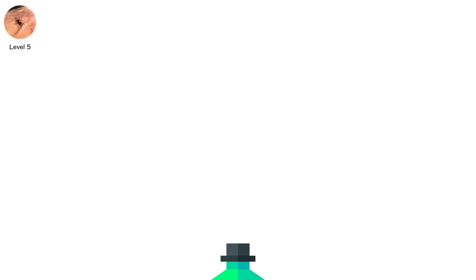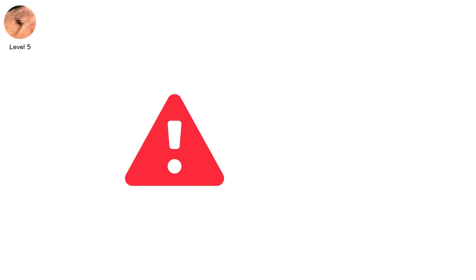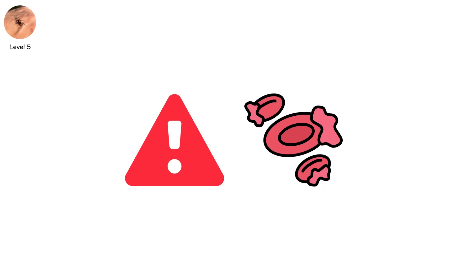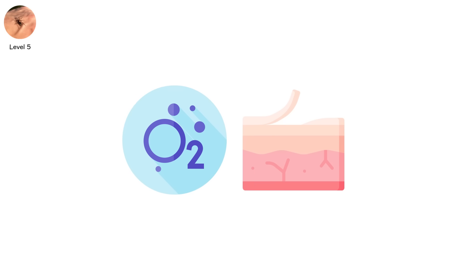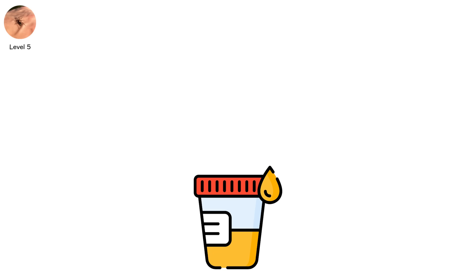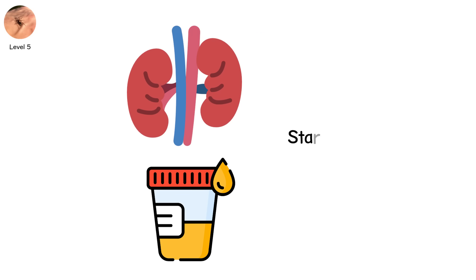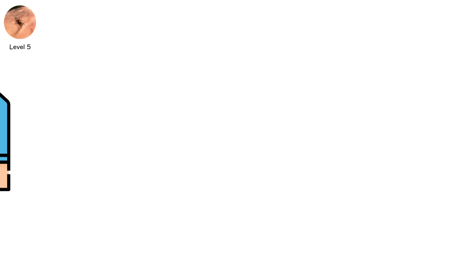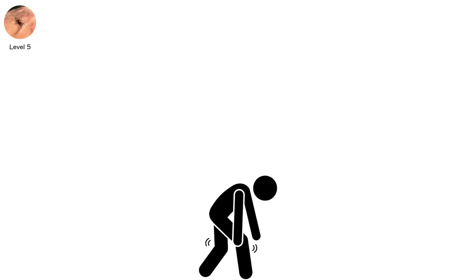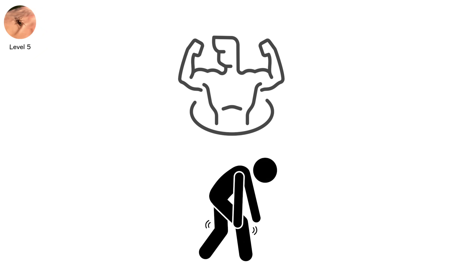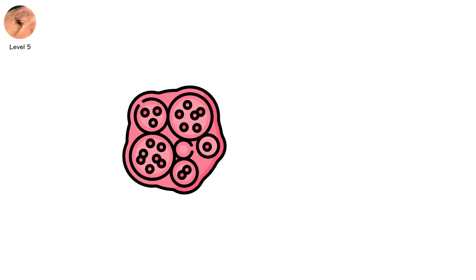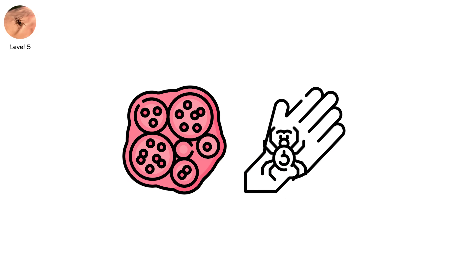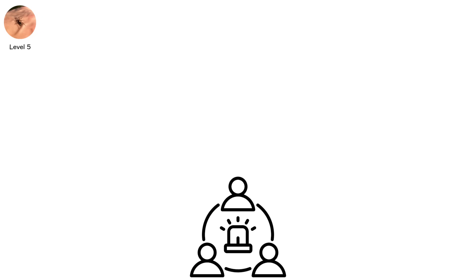The venom begins by breaking down red blood cells. This causes a dangerous condition called hemolytic anemia, where your body can't deliver oxygen properly. Your skin may look bruised. Your urine may turn dark. Your kidneys, already overworked, start to fail. You may stop urinating altogether. Your blood pressure drops. You grow weaker by the hour. In some cases, the immune system overreacts. It begins attacking your own tissue. What started as a small spider bite is now a multi-organ crisis.